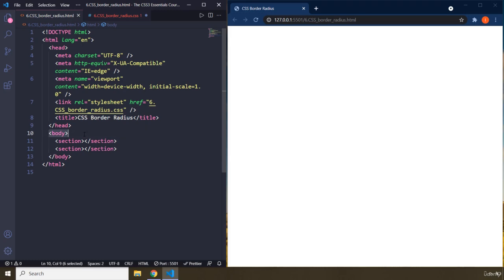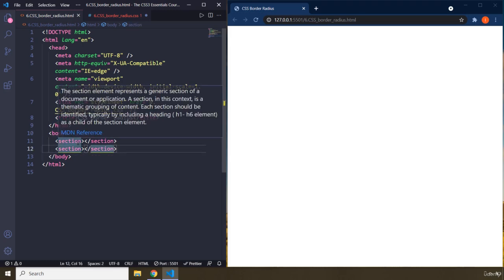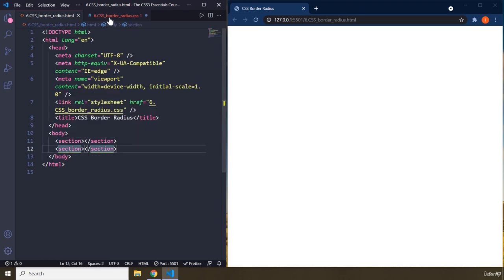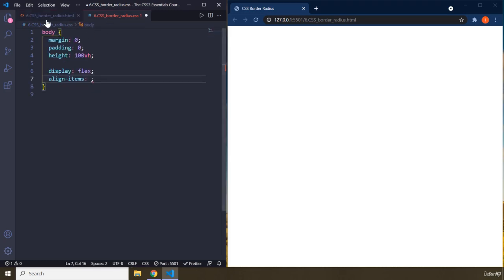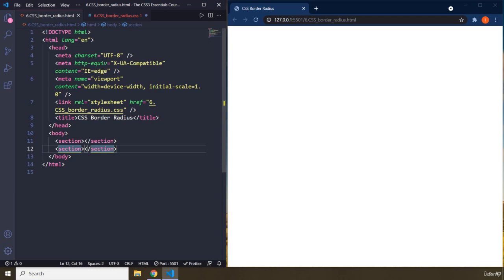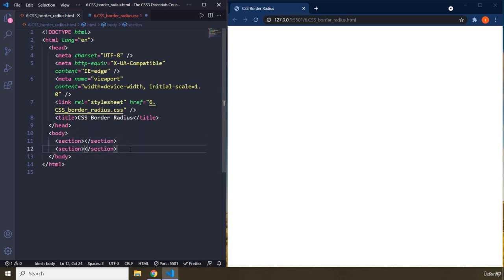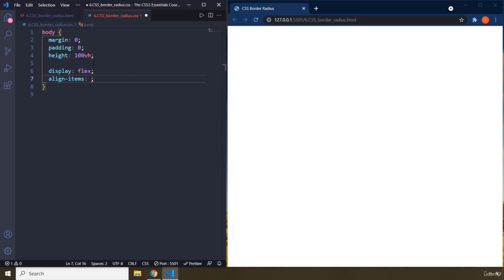In this case, body is the container which has two children, section and section. Whenever you're on the body and say display flex, the children become flex items and the container becomes flex container. All the children, you can align them better.